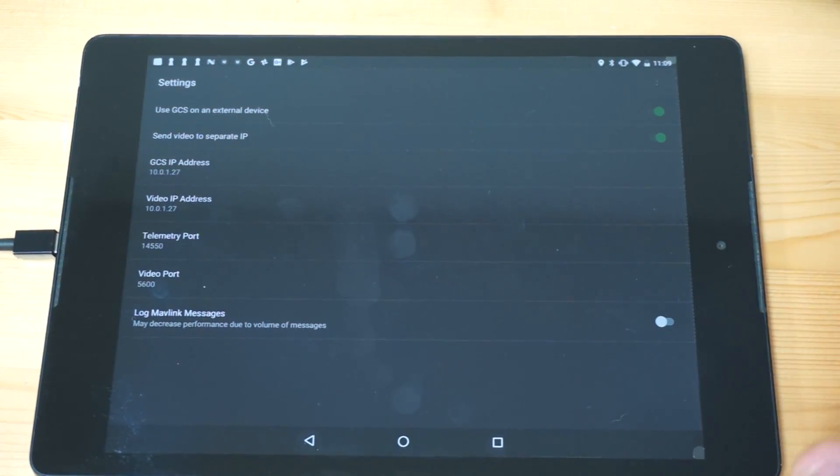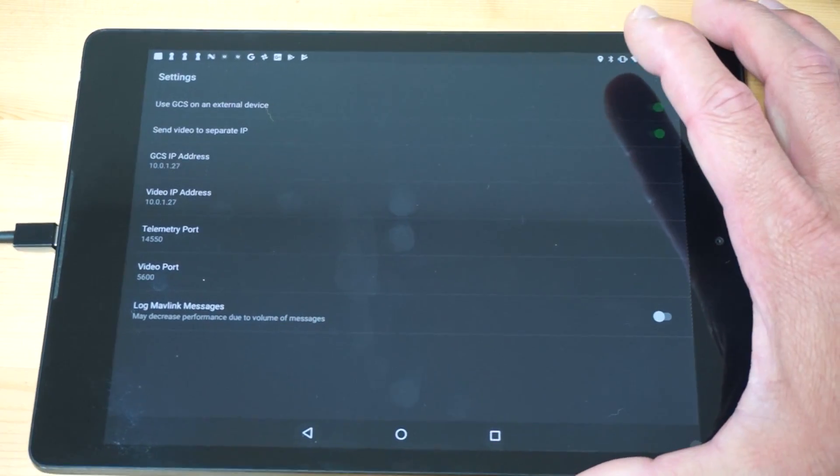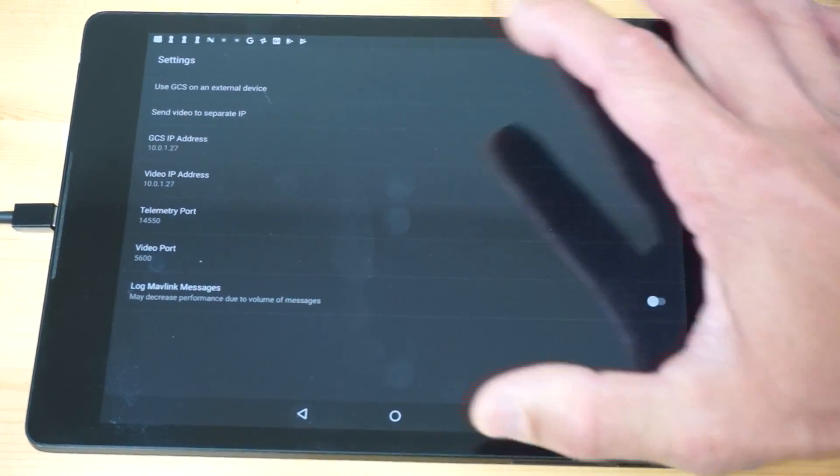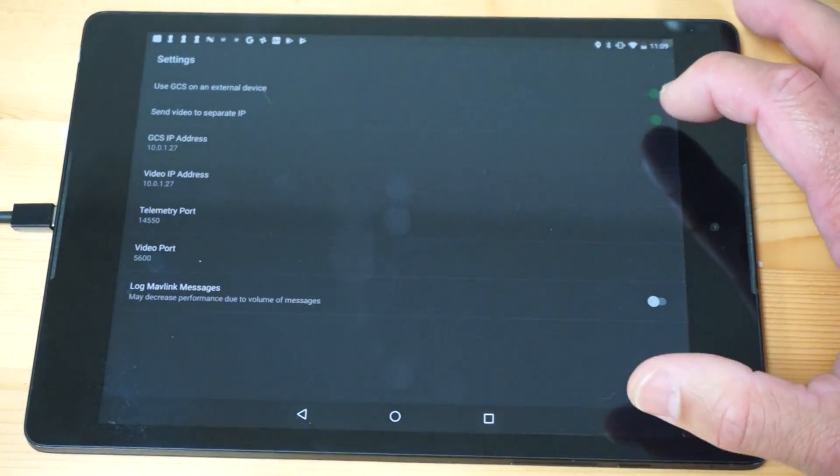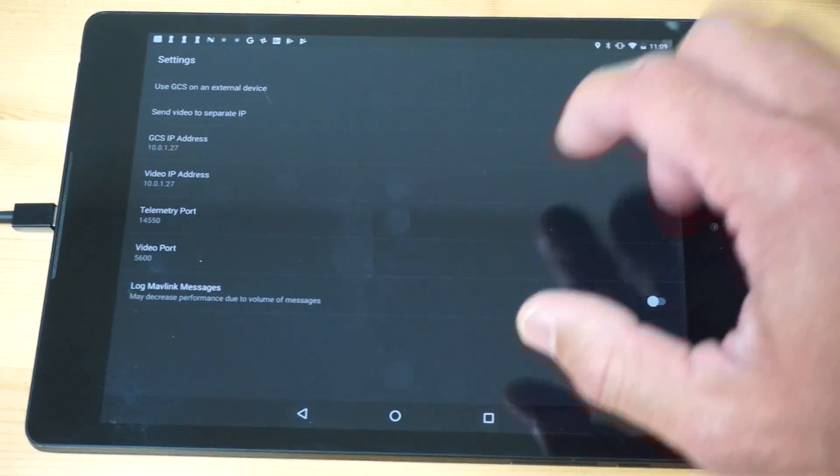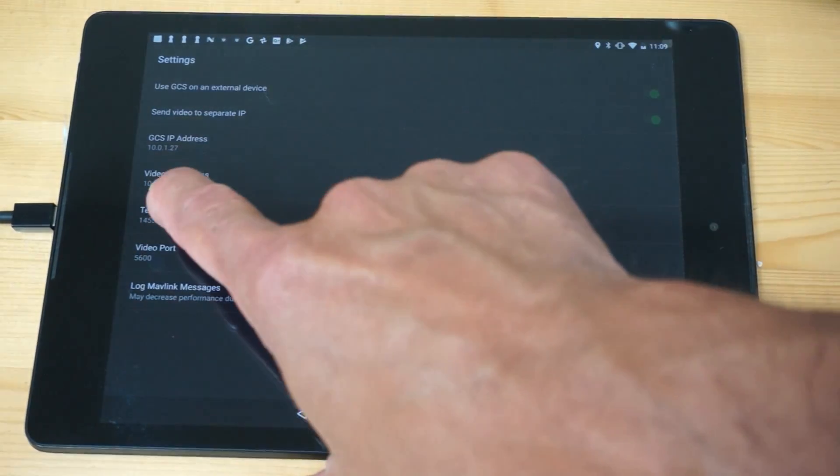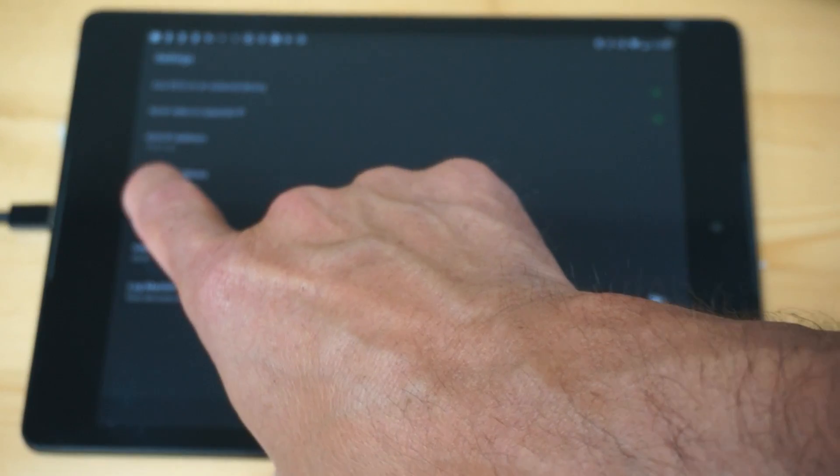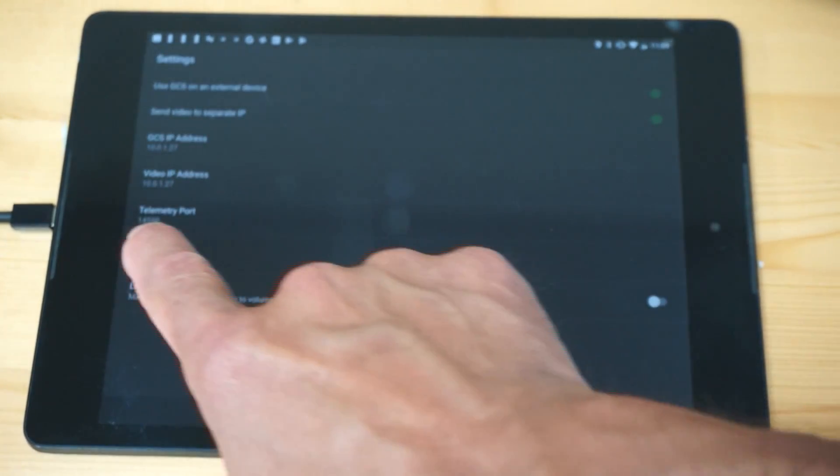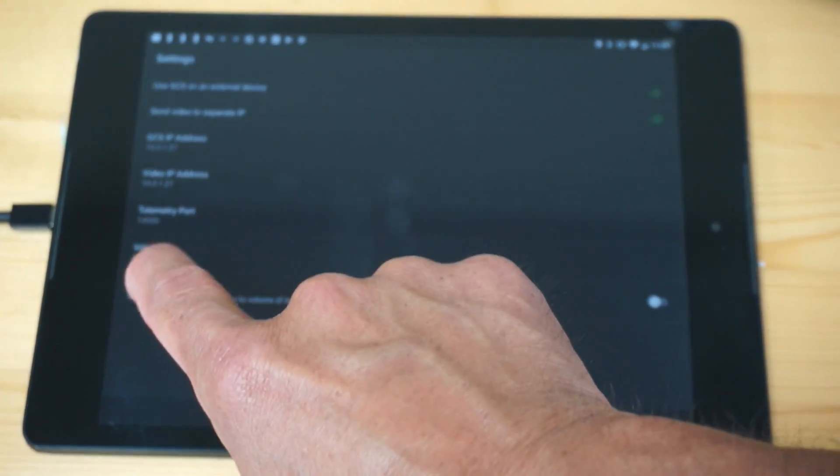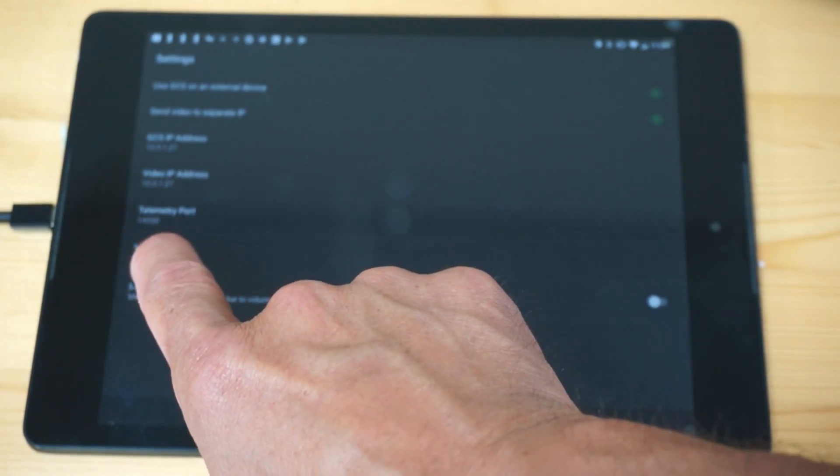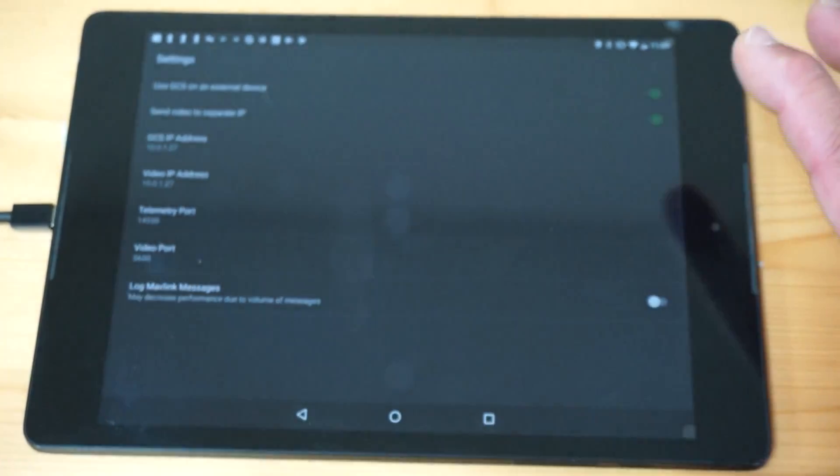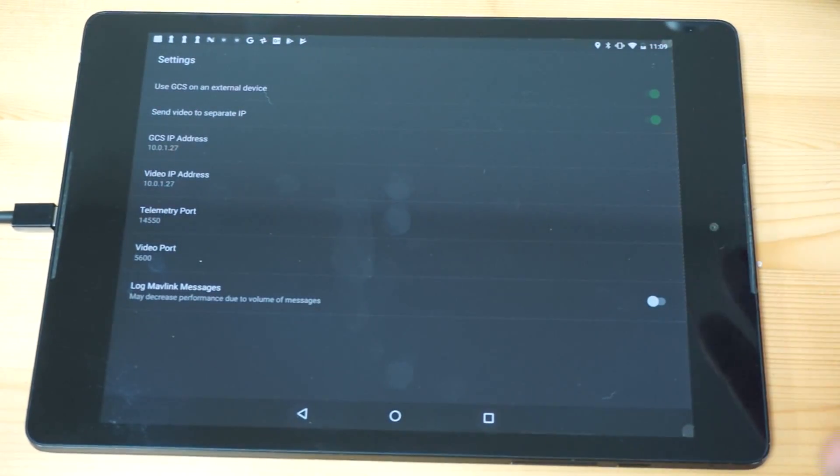That's one really cool thing about Rosetta Drone is that you can send video to your ground station, specify the IP address, the telemetry port 14550, and video port you leave as default.